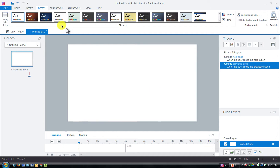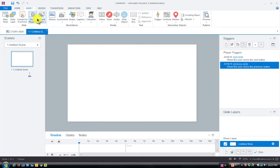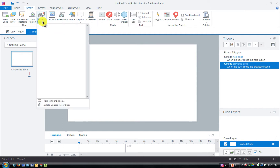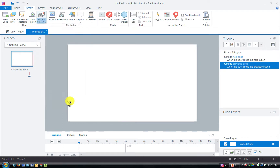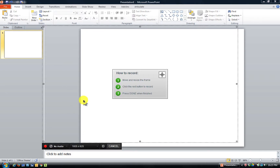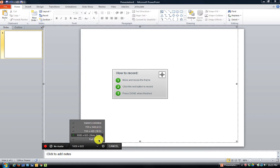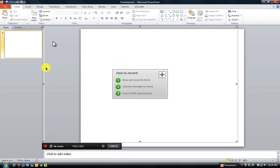In Storyline 2, we want to go to Insert > Screen Record, then go to Record Your Screen, and that's going to pull up our PowerPoint presentation — it knows we want to record whatever else is open. We have a bounding box here. We can do full screen, which we normally don't want to do. Viewability is always better if you can limit the size of your recording area.